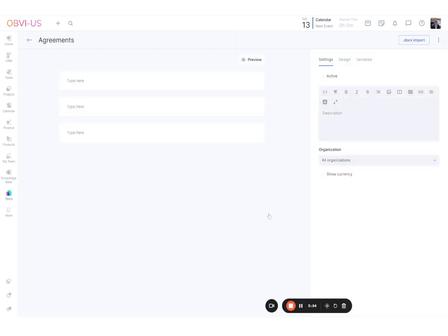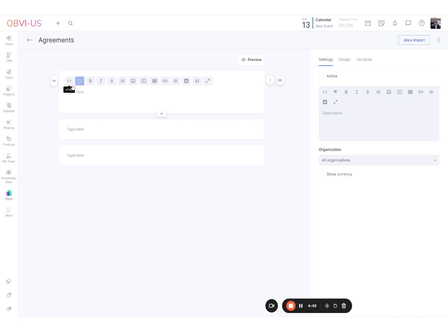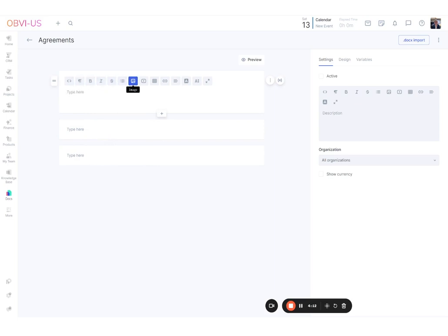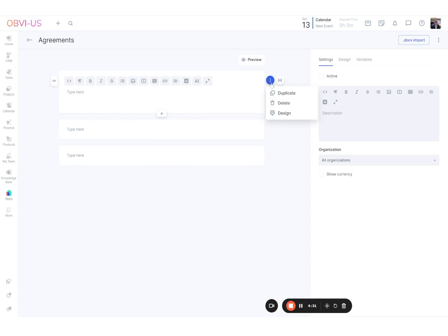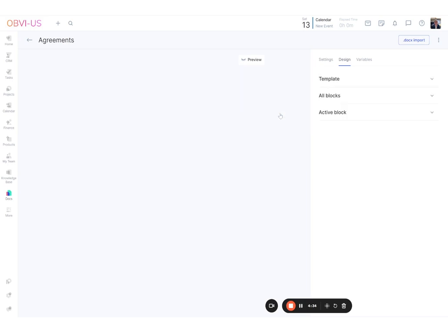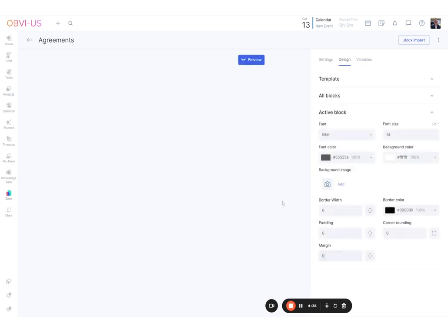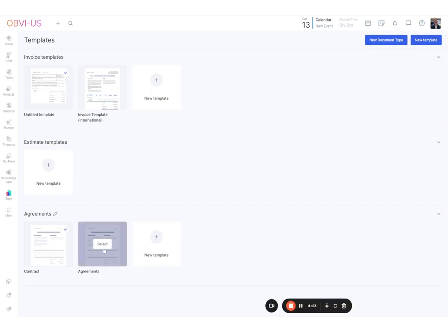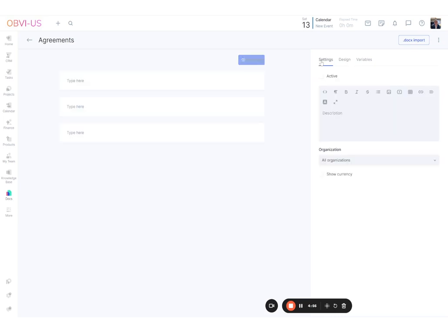Here's a quick overview of the editor. These are content blocks — when you type in them you can activate HTML formatting, embed images (for logos), add tables, links, text color, and text size. The handles let you reorder blocks. The three dots give you options to duplicate, delete, or access Design. Clicking Design opens a right-hand panel where you can change the font, size, color, background image, borders, and rounded corners for the active block.